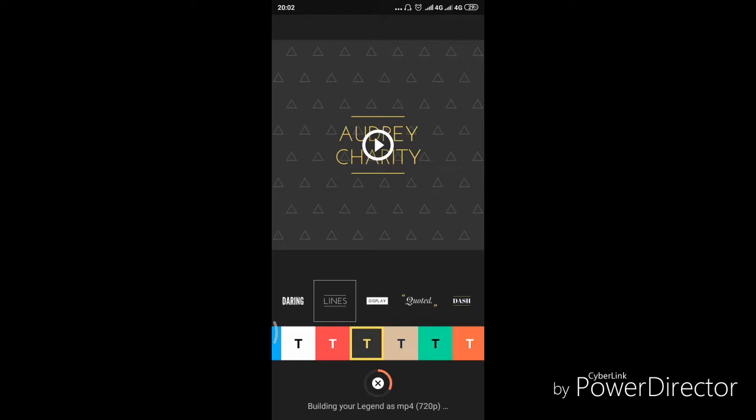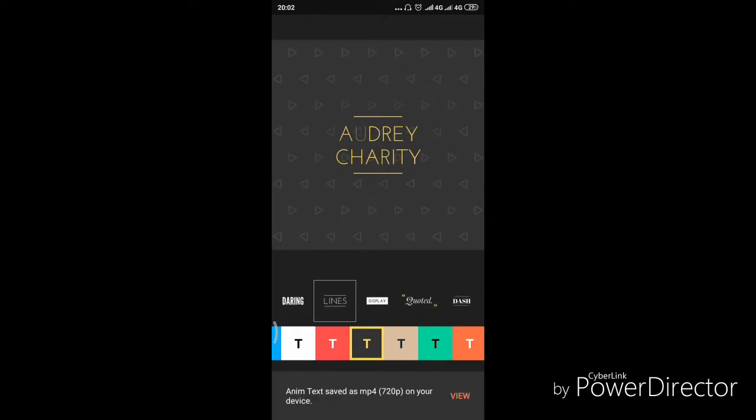This is just a simple way of creating a simple channel intro using your Android phone. And if you're new here, please subscribe, give the video a thumbs up and share.